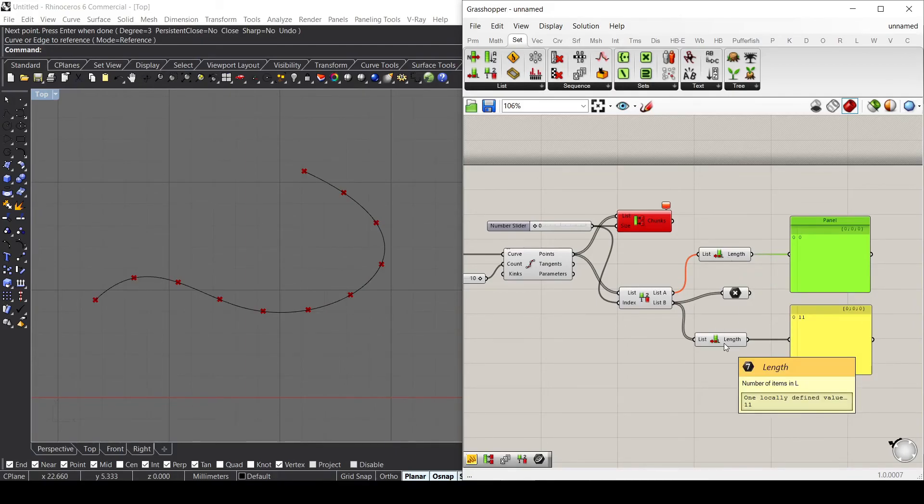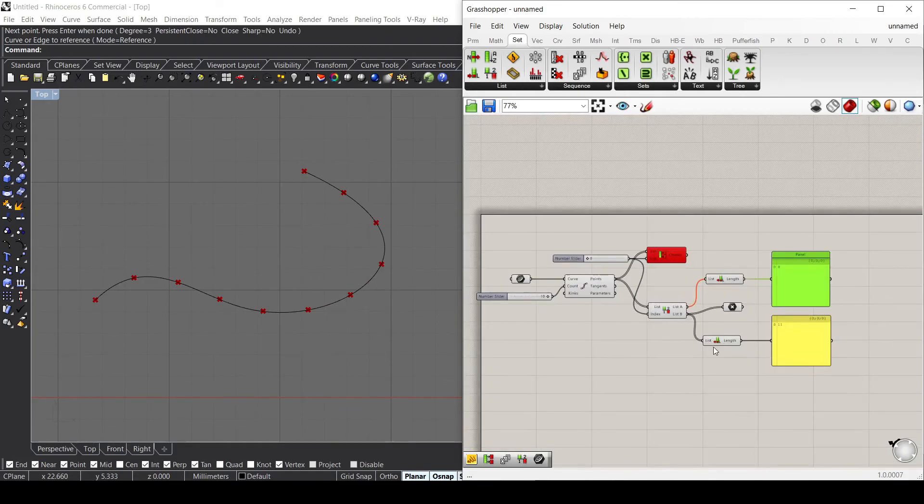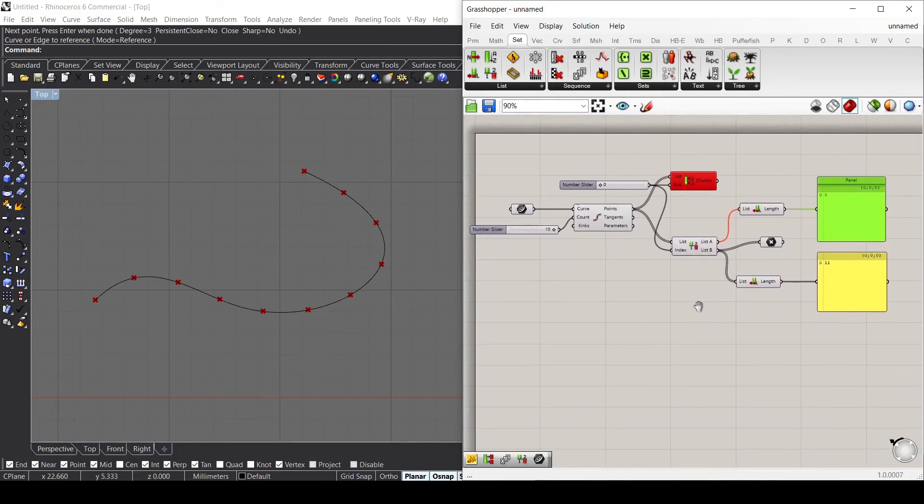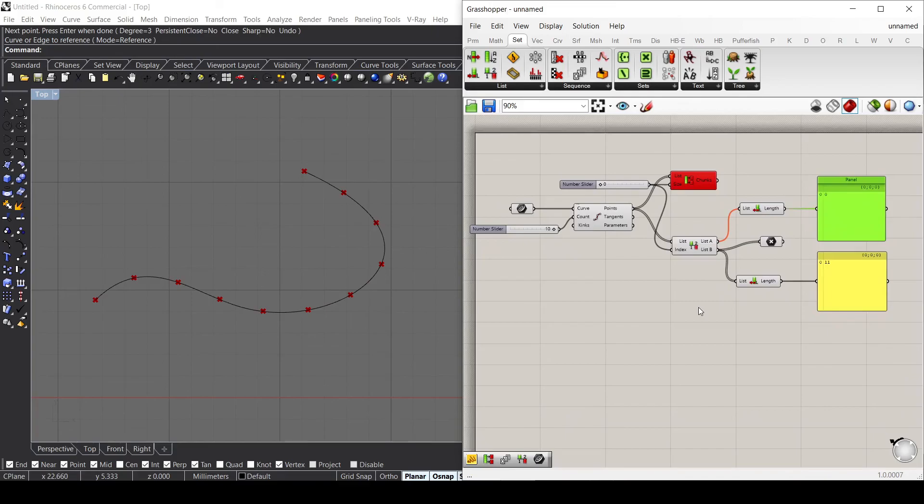This was a brief introduction on how to use these components that are the main ones. In the next tutorial, we'll see how to use another component called sort list.